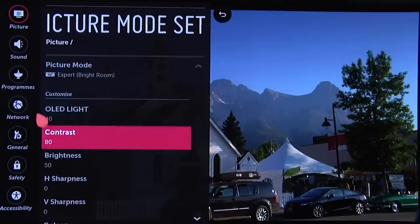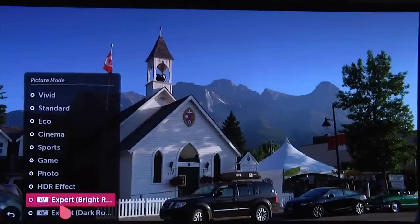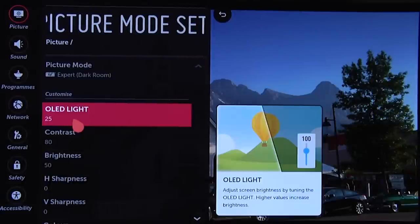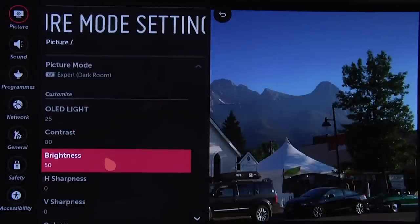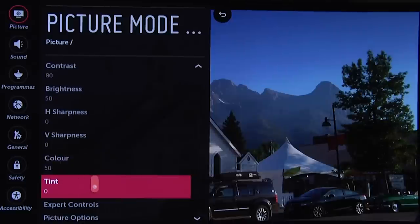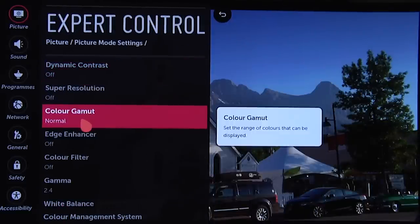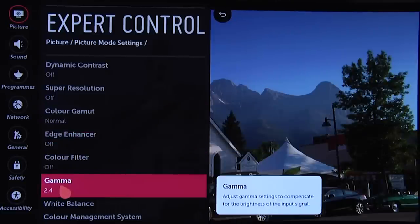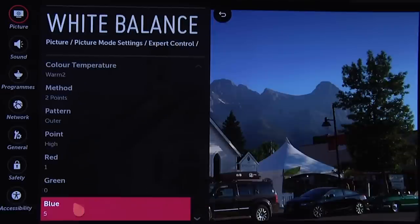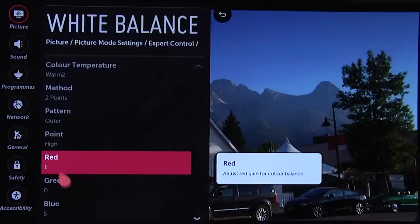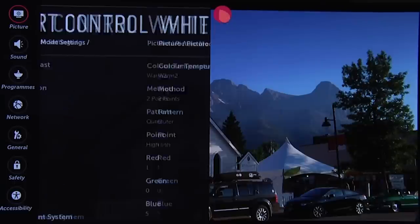So that's the daytime setting. Now let's go into ISF Expert Darkroom. As you can see it's a little bit darker — OLED Light is set to 25, otherwise a lot of the settings are the same. Contrast, Brightness, Sharpness, Color, and Tint are all the same as the daytime setting. In the Expert Controls everything is similarly set to off and we're using the Normal color gamut. We've got a gamma of 2.4 this time, which is more appropriate for a nighttime setting in a dark room with very little ambient light. For white balance we're again using Warm 2 — it measured exactly the same — so all we need to do is increase Red by 1 and Blue by 5 for a very accurate grayscale.